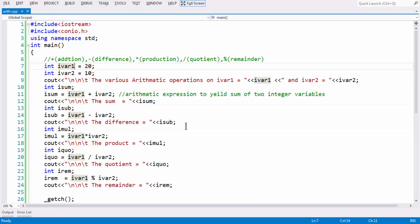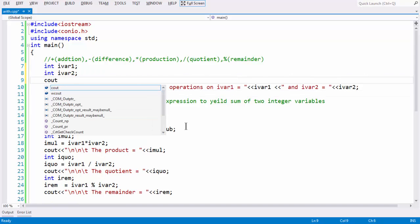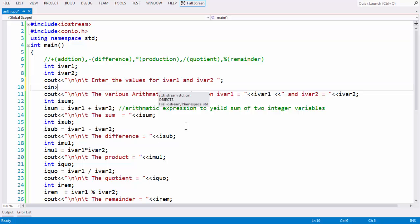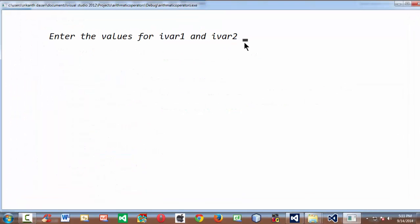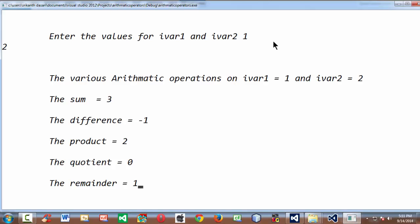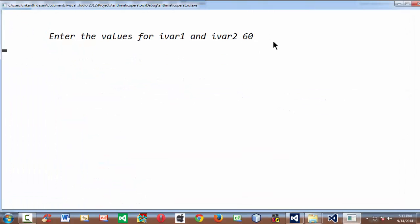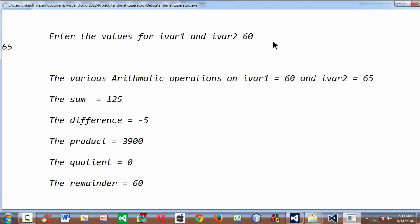Instead of assigning the values directly, let's take the input from the user. Add a cout statement: 'Enter the values for ivar1 and ivar2.' Then use cin to grab ivar1 and ivar2. Running the program, it asks for two different values — let's say 1 and 2. You get all the various results of arithmetic operations performed on those variables. You can also use quite large values like 60 and 65, and you get all those different results for the various arithmetic operations.